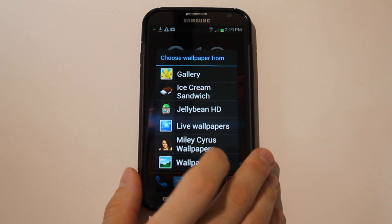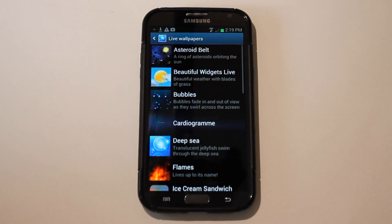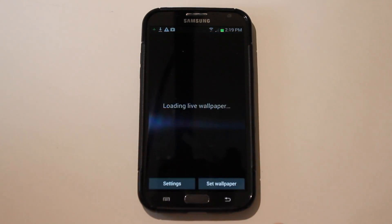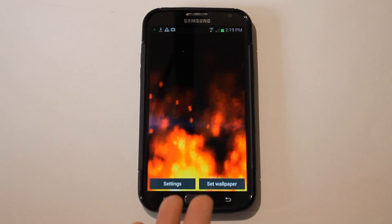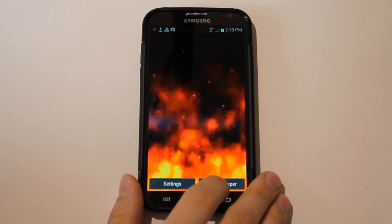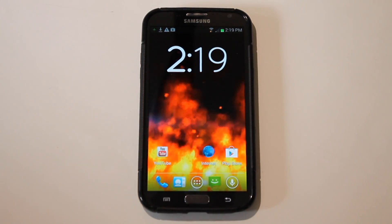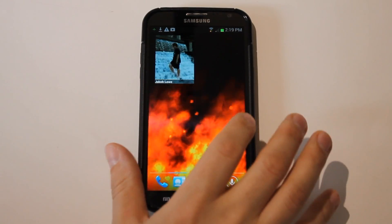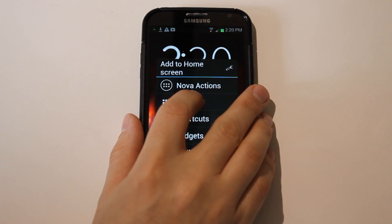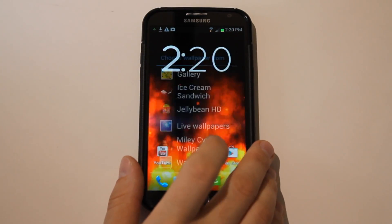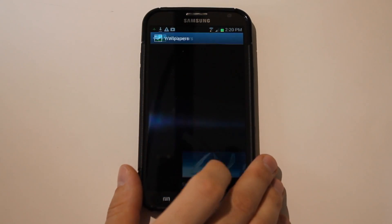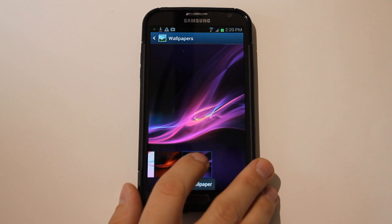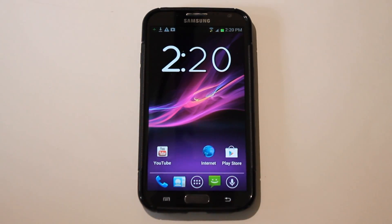Everybody loves live wallpapers — they're really cool, they look awesome, they really make your phone come alive. You can have a roaring fire going in the background of your device. But these live wallpapers slow down your device; these are videos running in the background taking precious system resources. So get rid of them and instead put on a static picture.